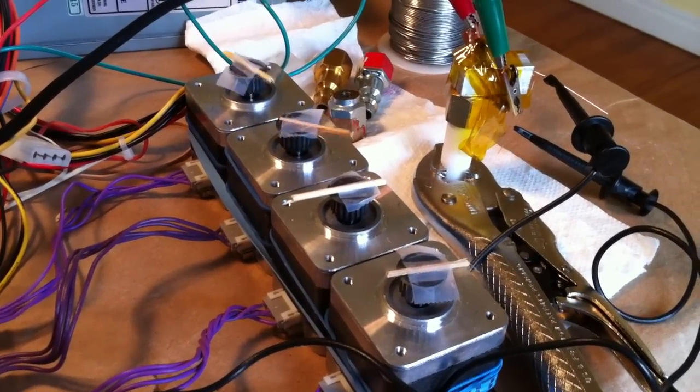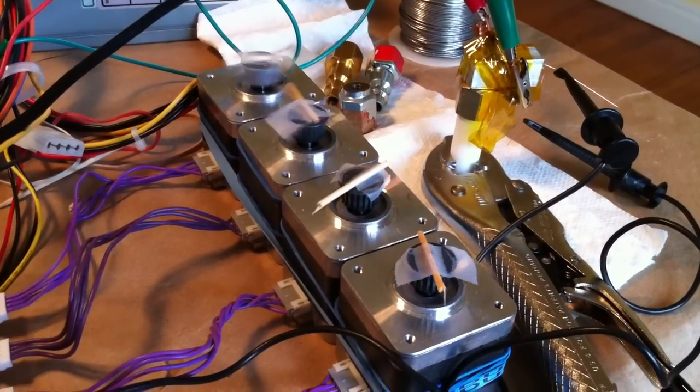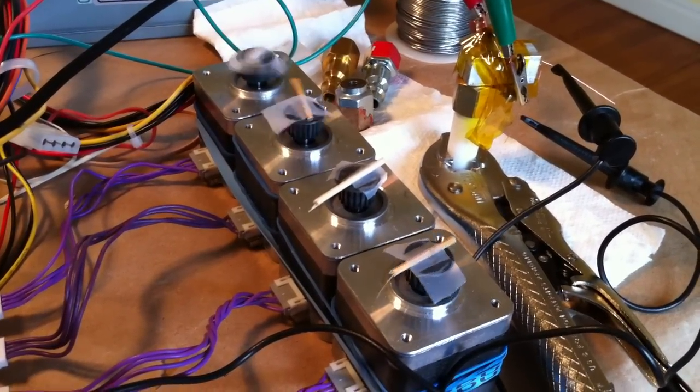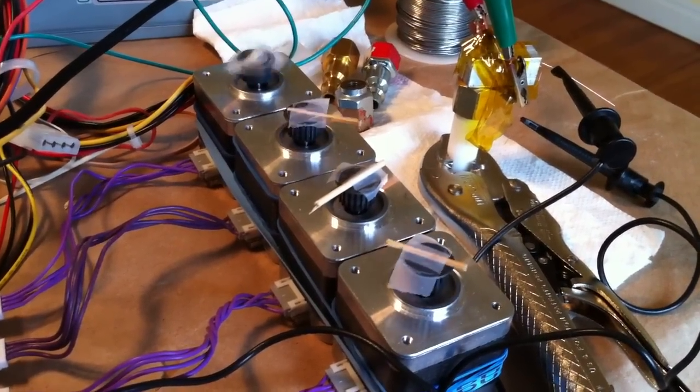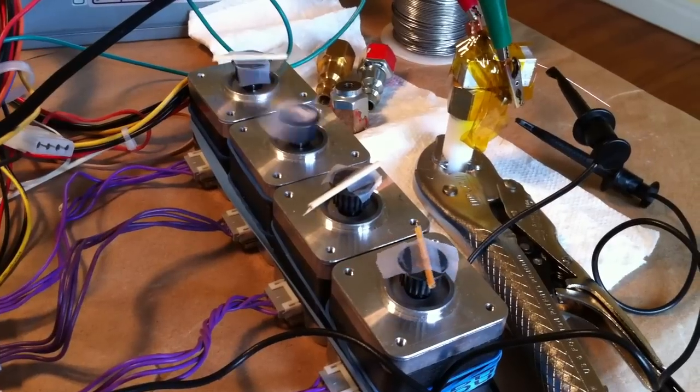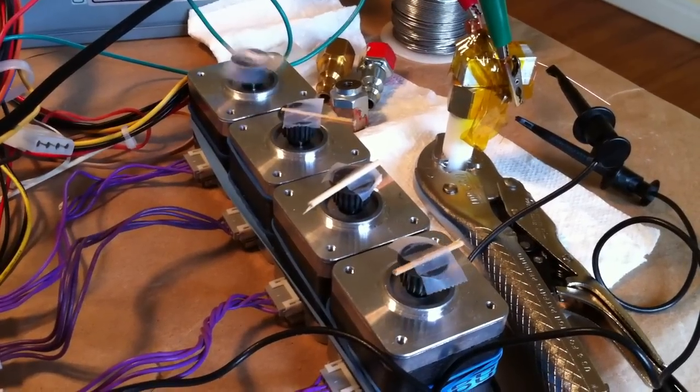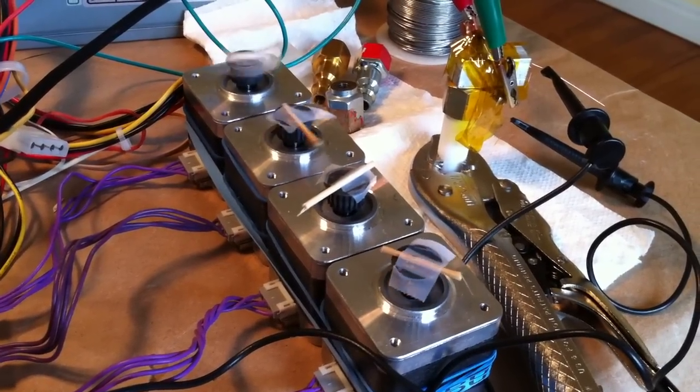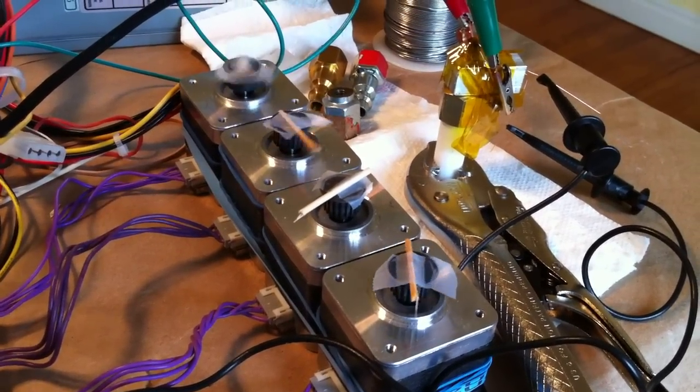So there you go. Marlin printing out the X-carriage of a Printerbot virtually.